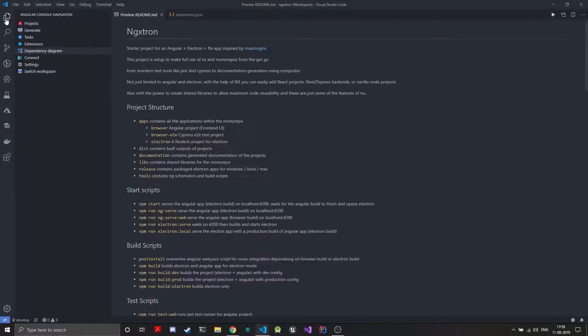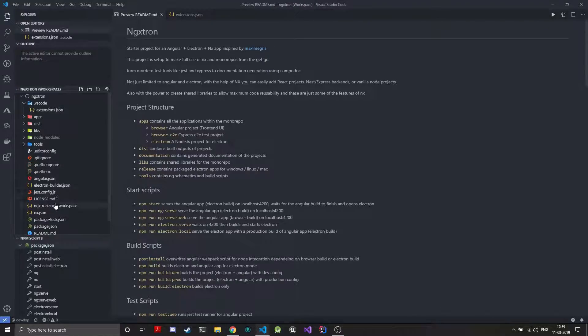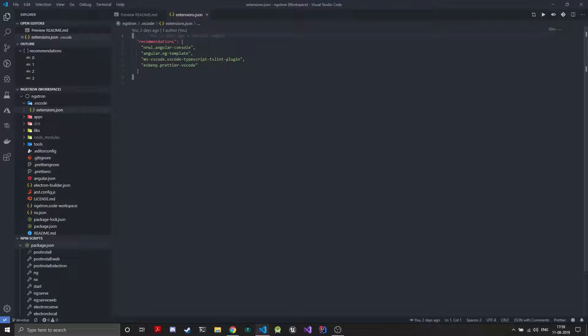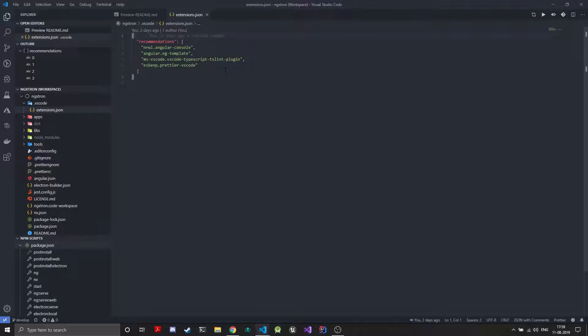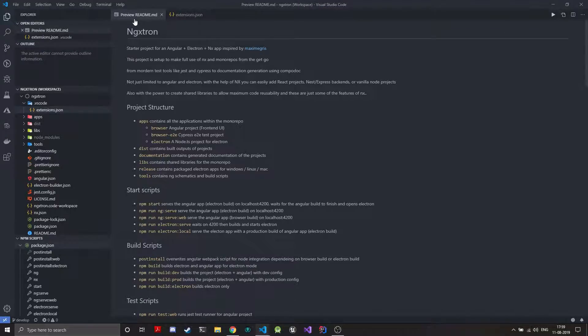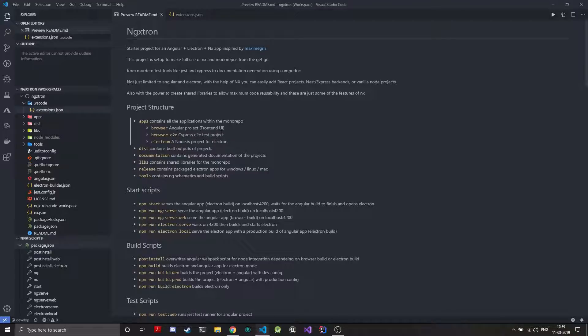So going back over the project structure and the extensions. We have ng-template which is just more intelligence templates for that, then the Prettier plugin and the TSLint plugin which are just more dev tools for VS Code.